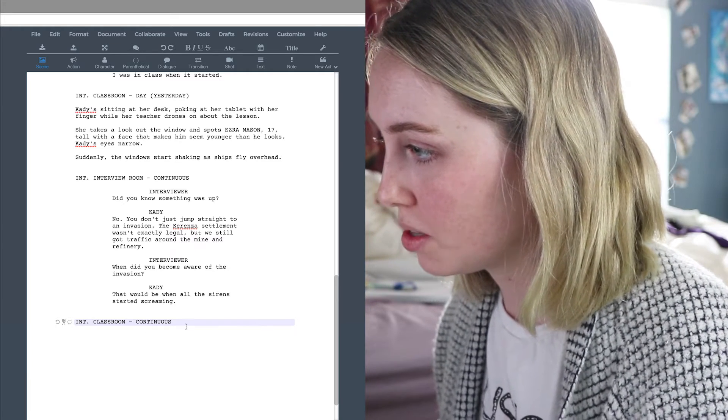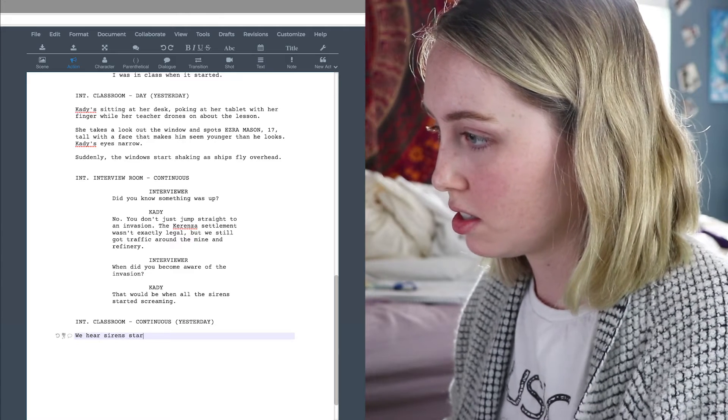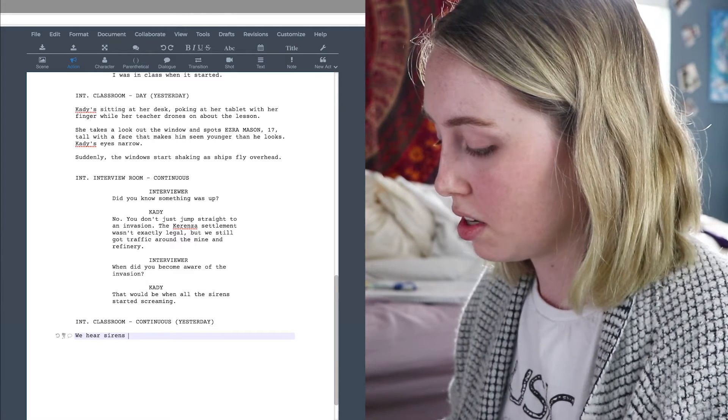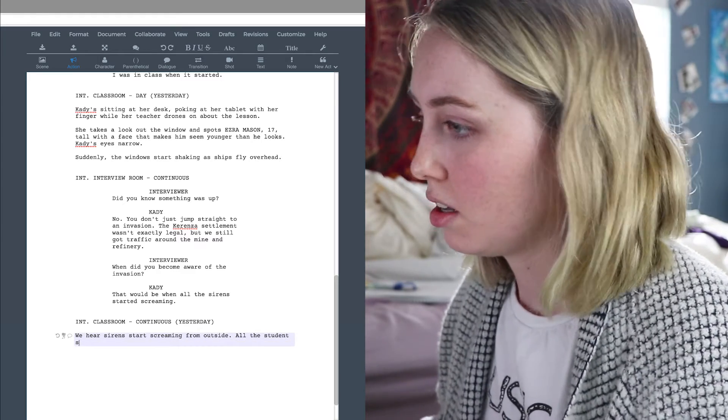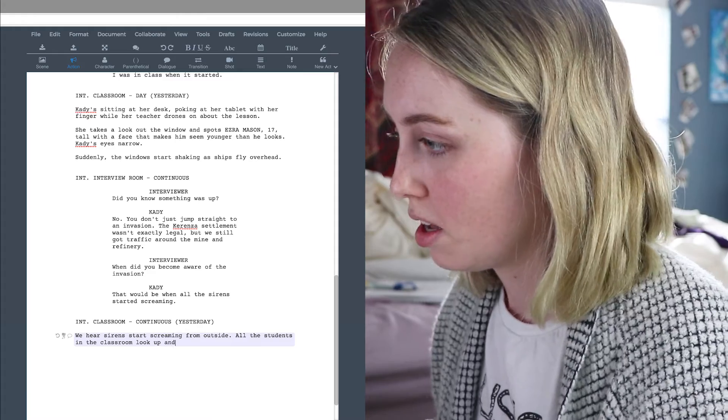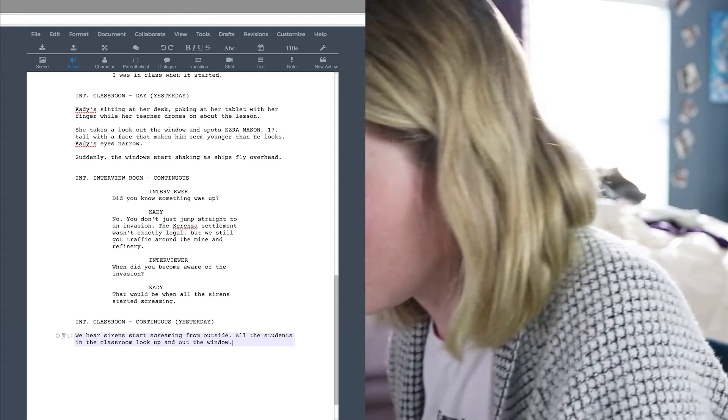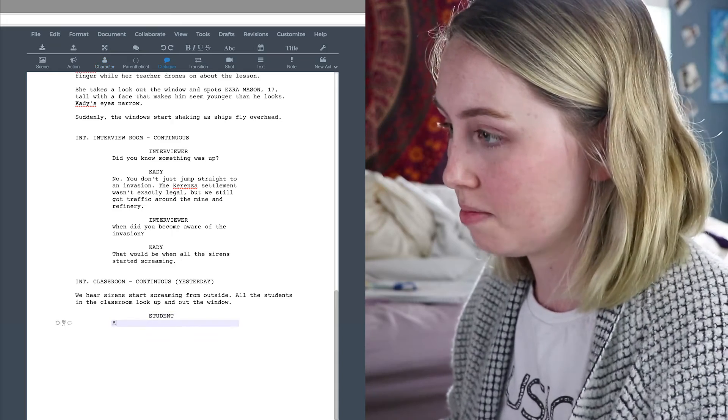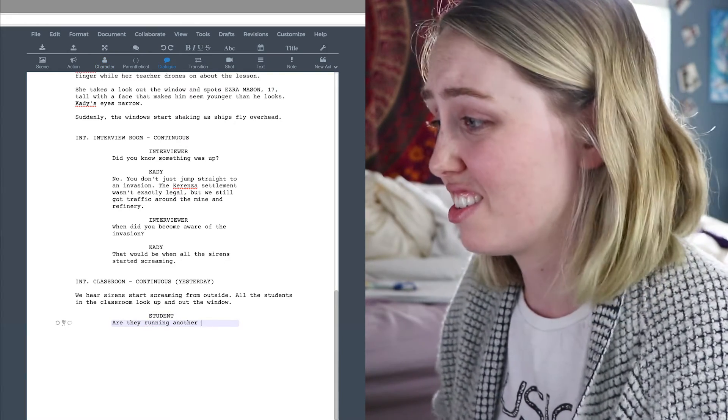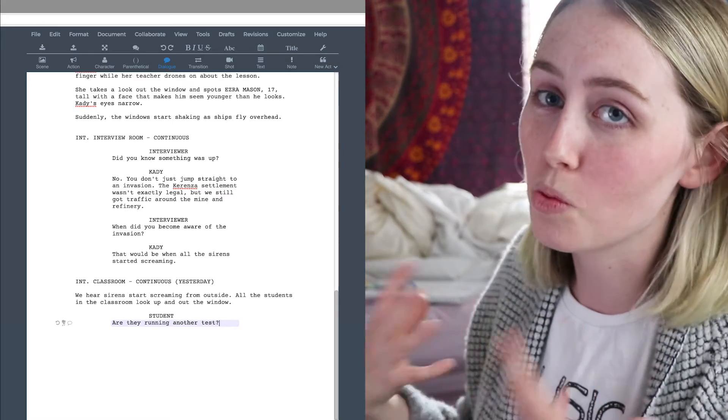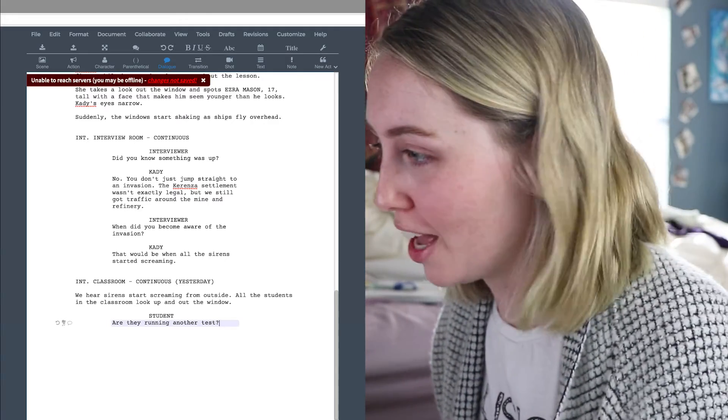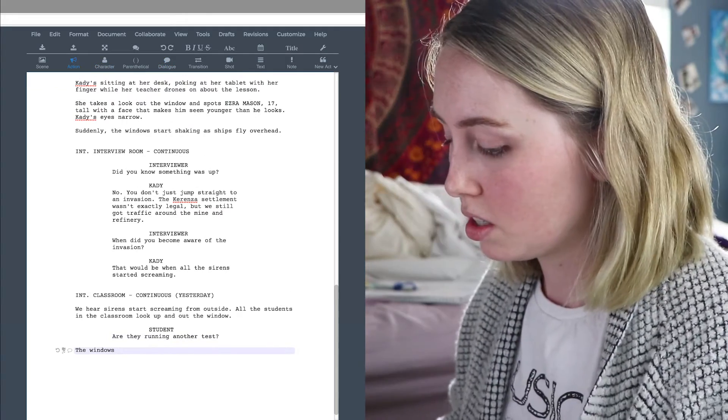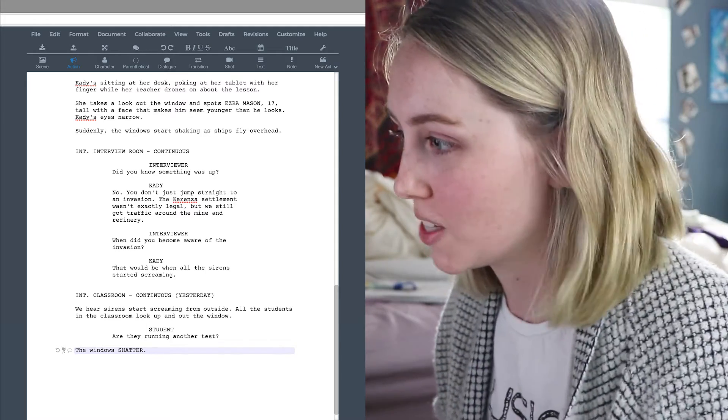Okay, so now we're going to go back to the classroom. It's going to be continuous. We hear sirens start screaming from outside. All the students in the classroom look up and out the window, because that's something that would naturally happen. We'll just have some students say like, are they running another test? I don't know. Just to show that it's actually like a warning signal and not just a normal everyday thing.